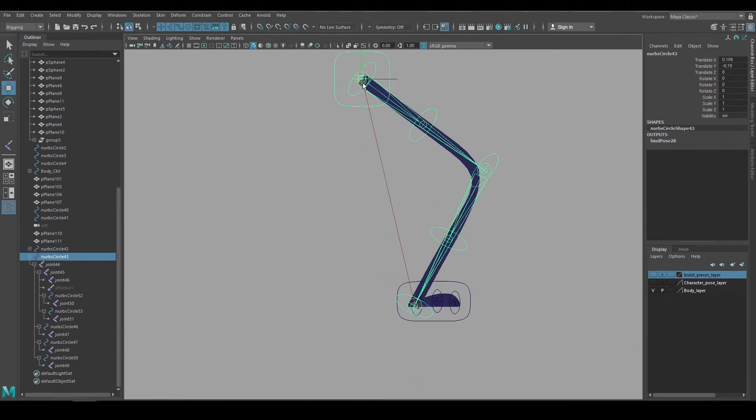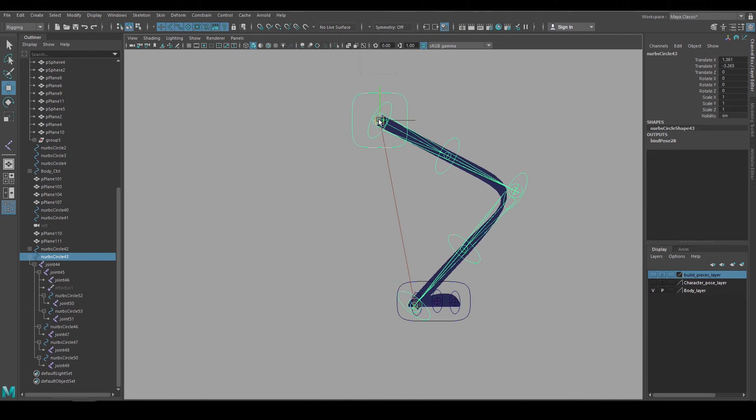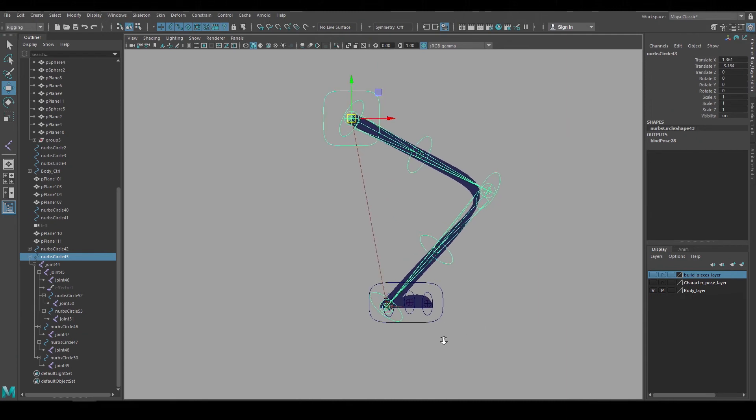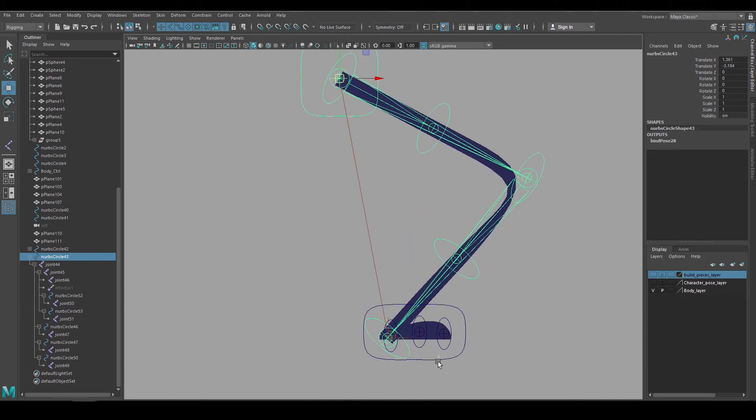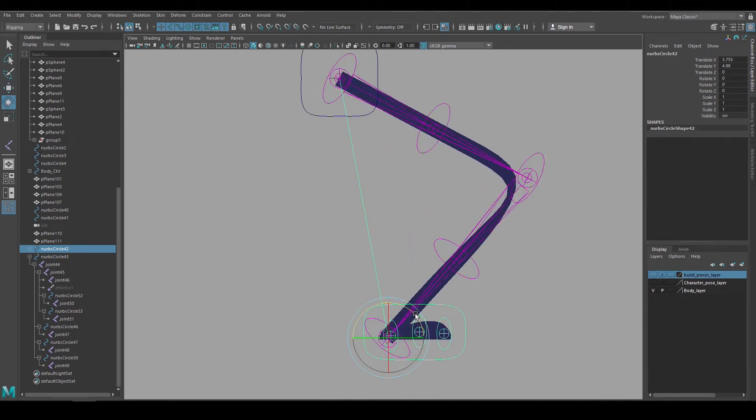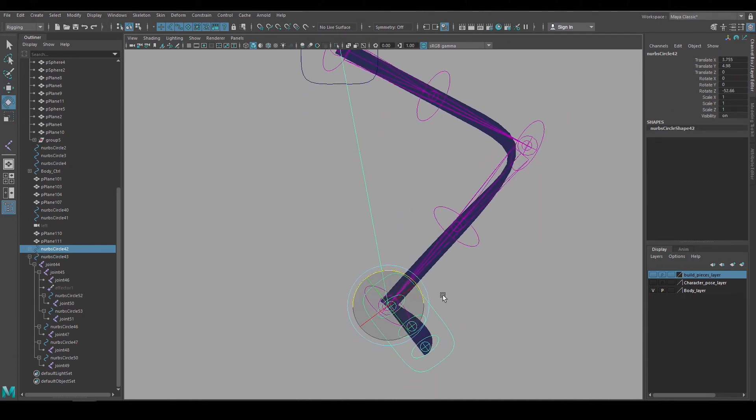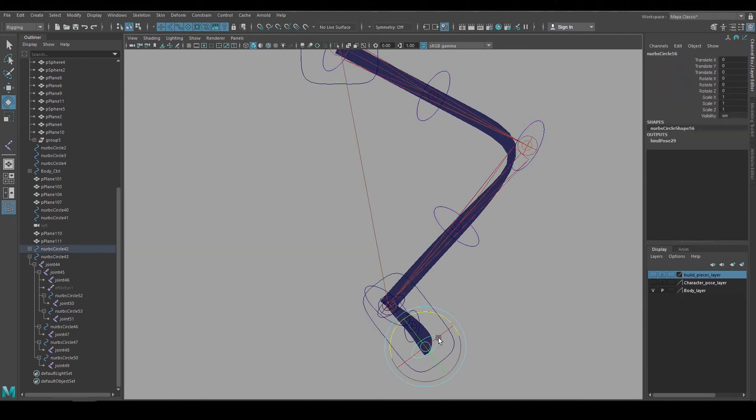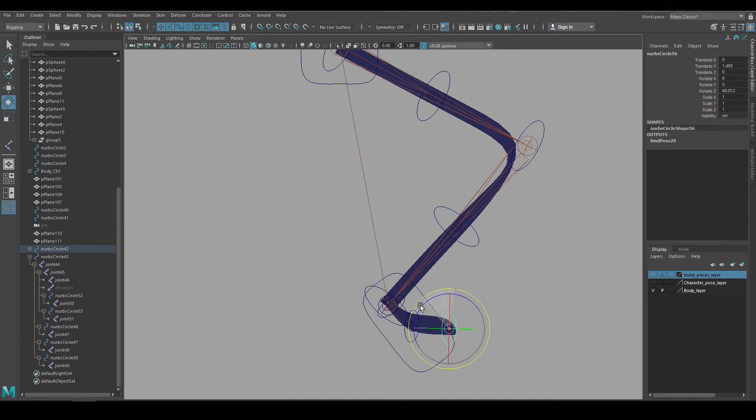And at this stage the leg rig could be done. It's very simplified and we haven't added anything to correct the knee pinch or how the foot and the leg connect together, but it has enough animation control for the animators to fix these things manually.